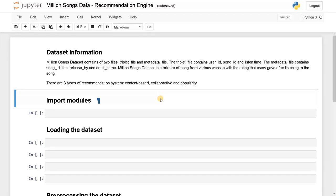Hey everyone, this is Ashwin here. In this video we are going to see about the MillionSongs dataset. Using this dataset we are going to build a recommendation engine for songs. Recommendation engine is another important concept in machine learning. We can use this recommendation engine for many domains like product recommendation like we see in Amazon, movie recommendation, songs recommendation, etc. You can recommend things based on the past history of the users or the related keywords of the items.